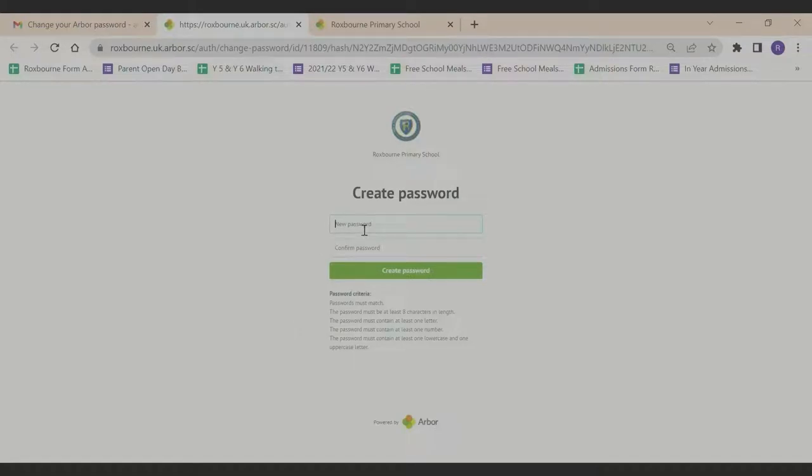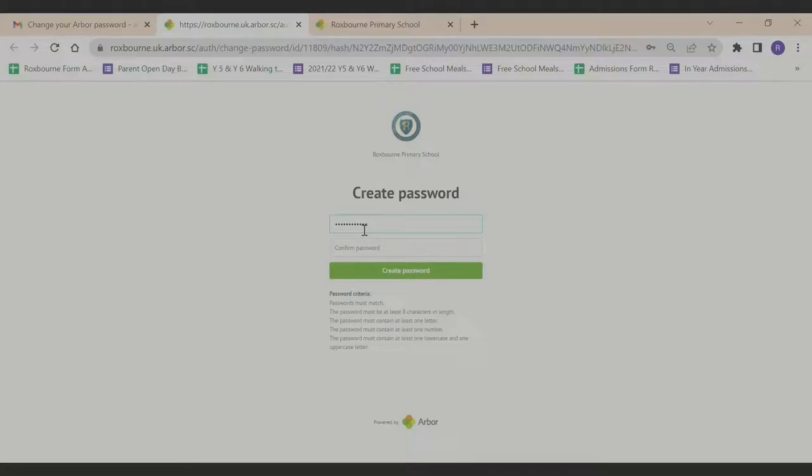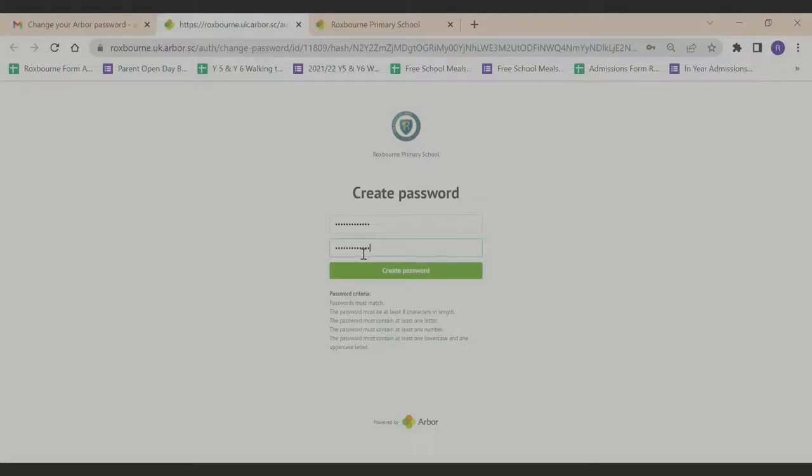Type in your password and confirm the password that you want, and then click create password.